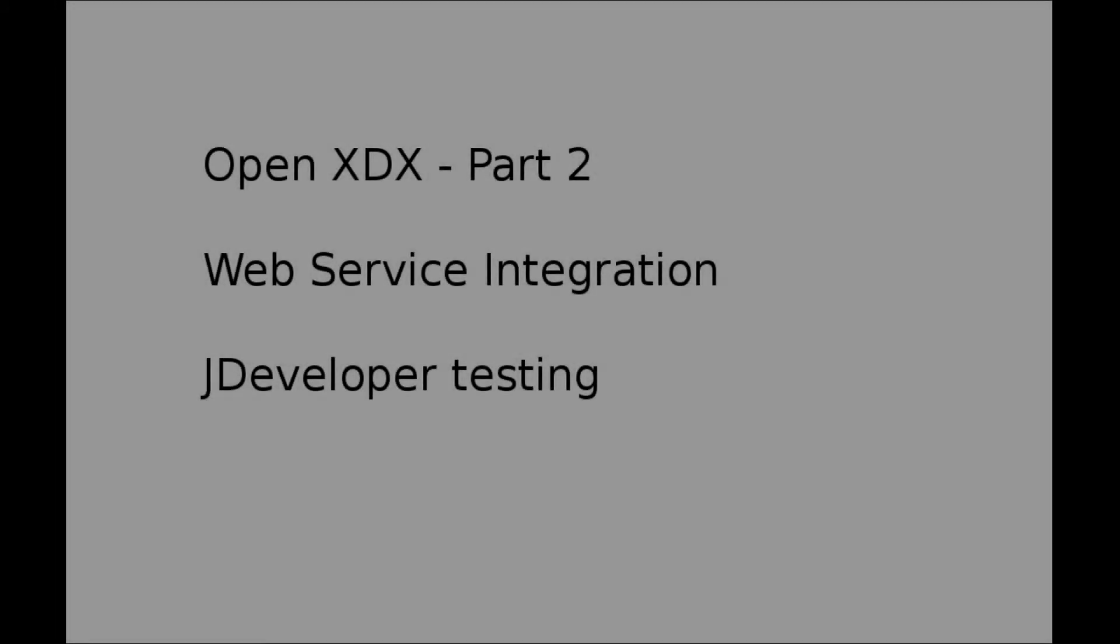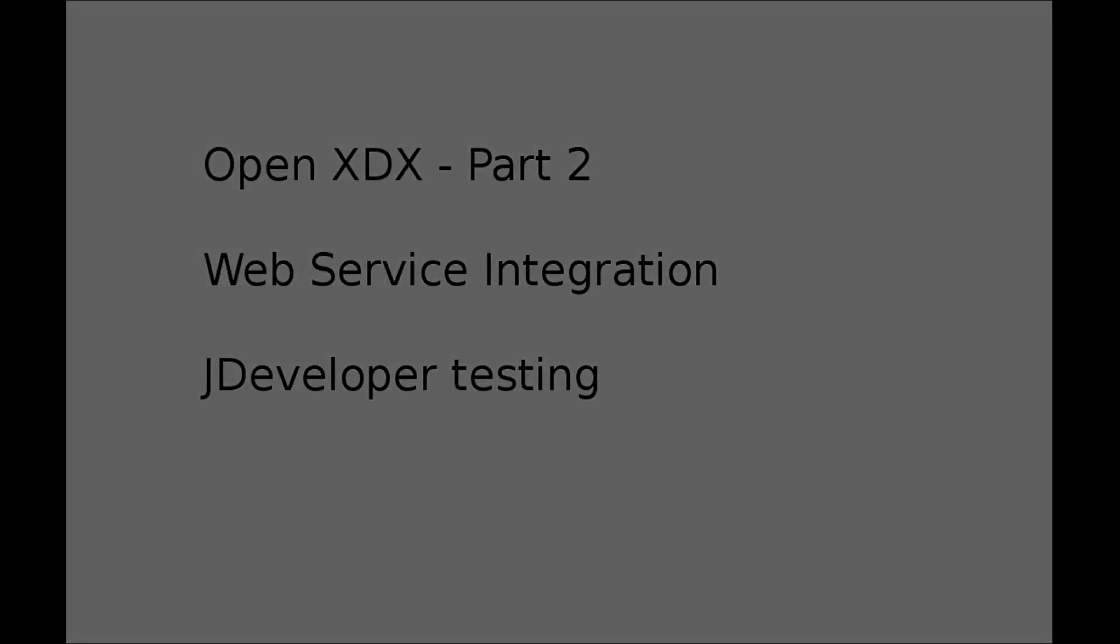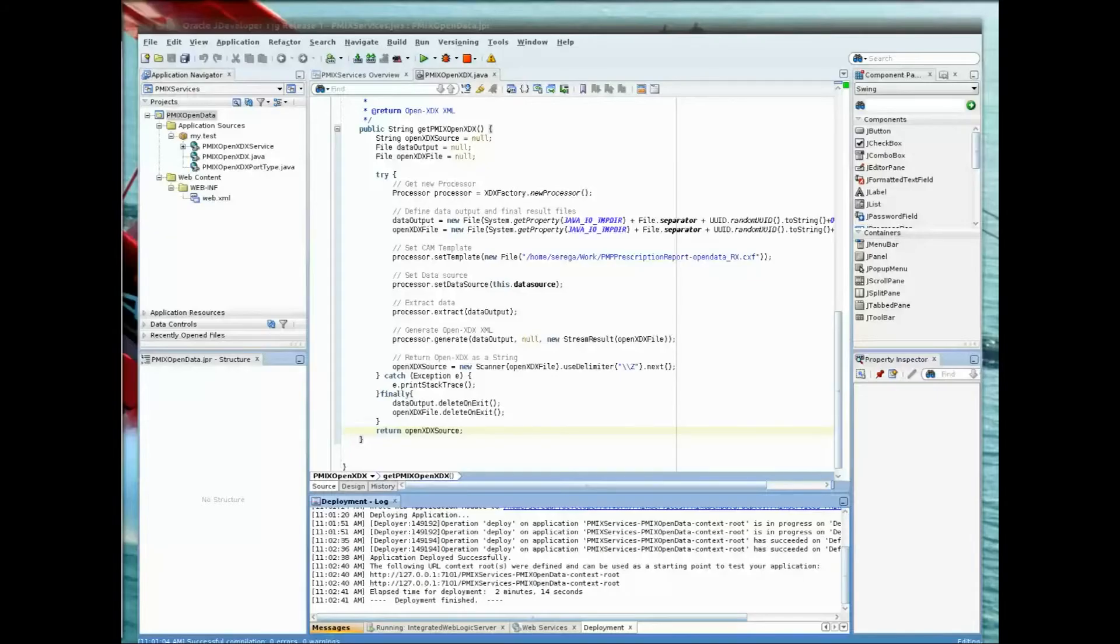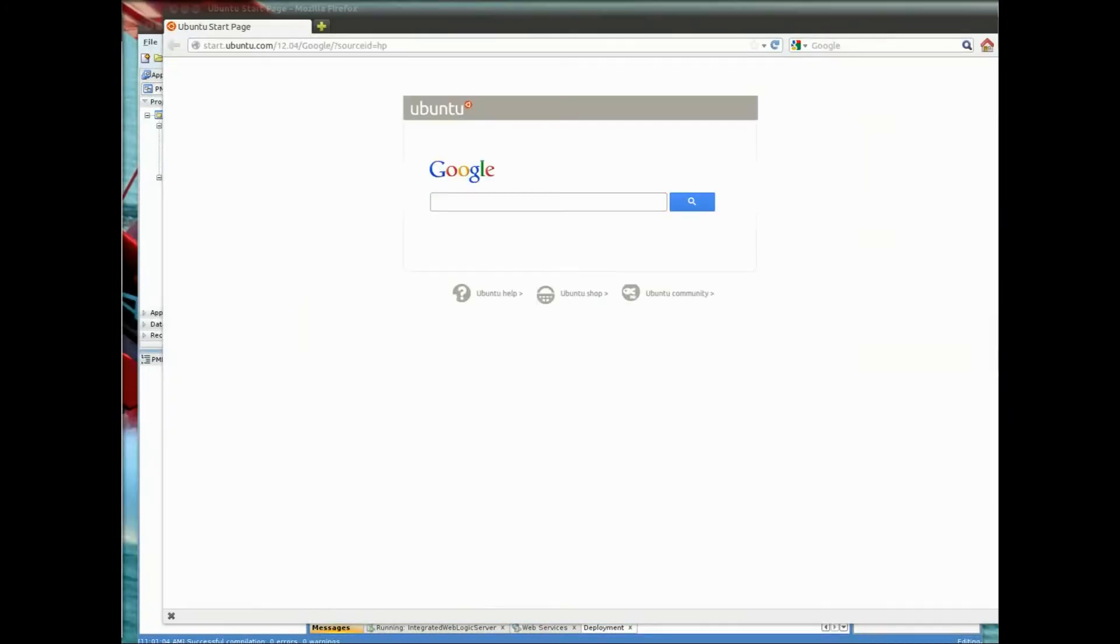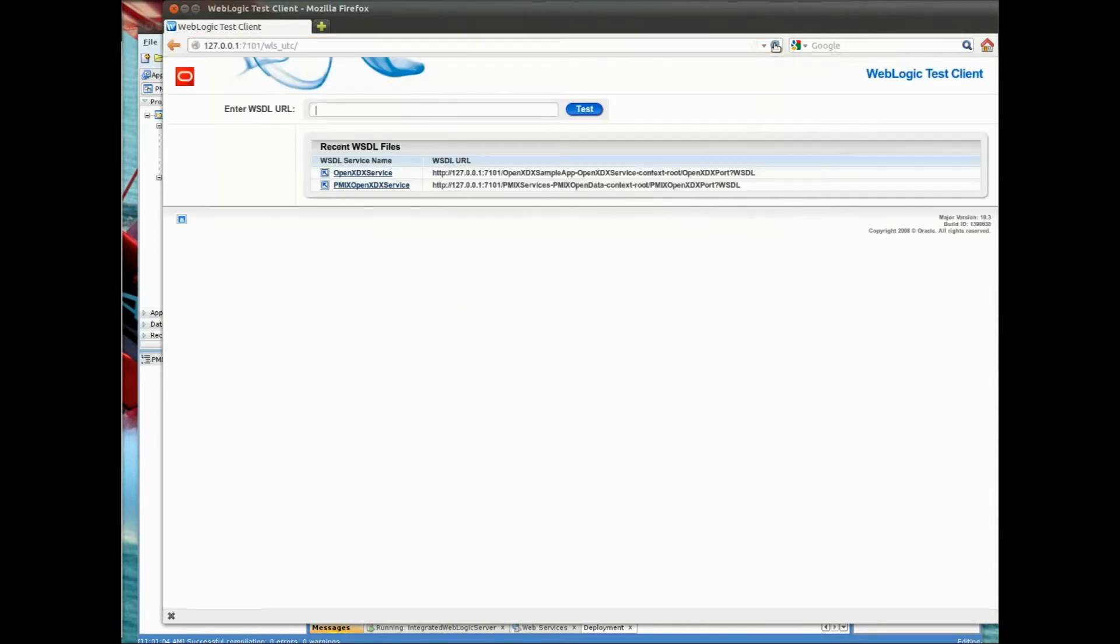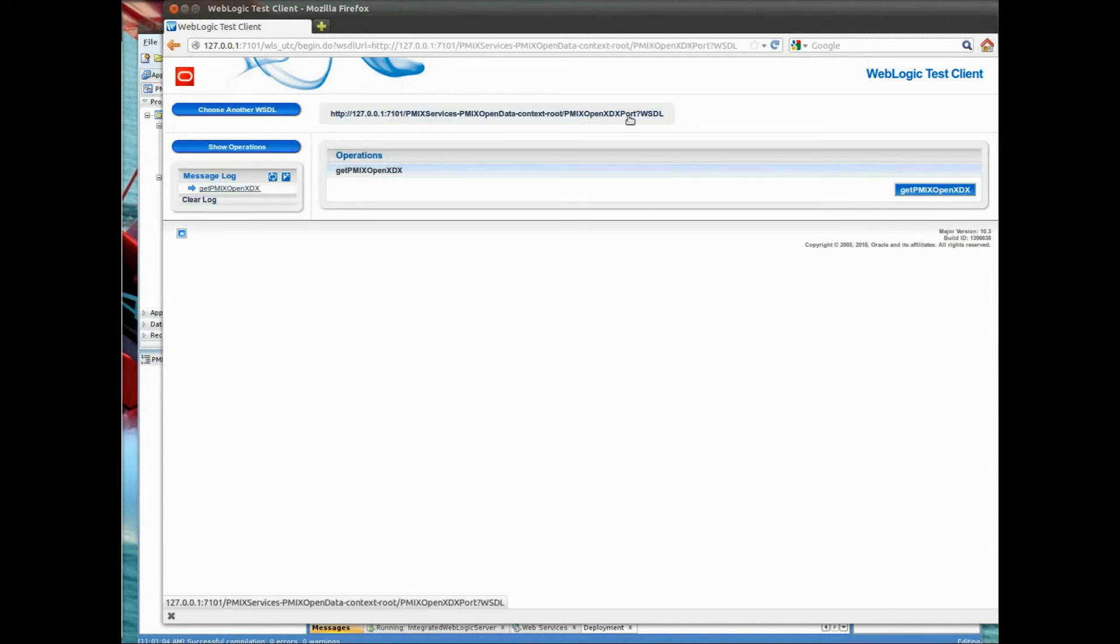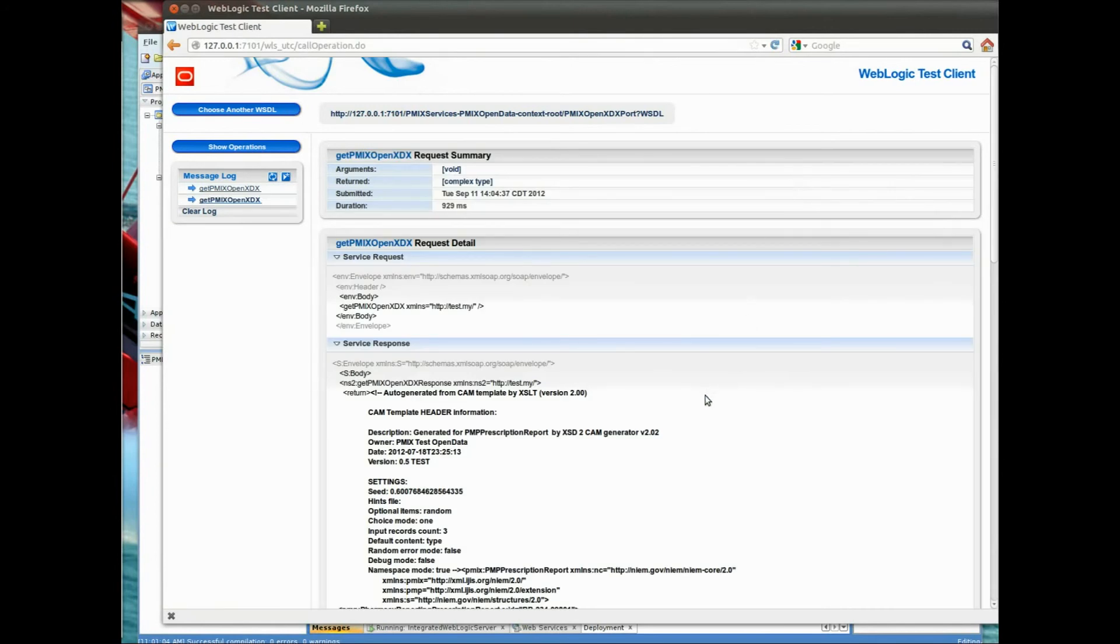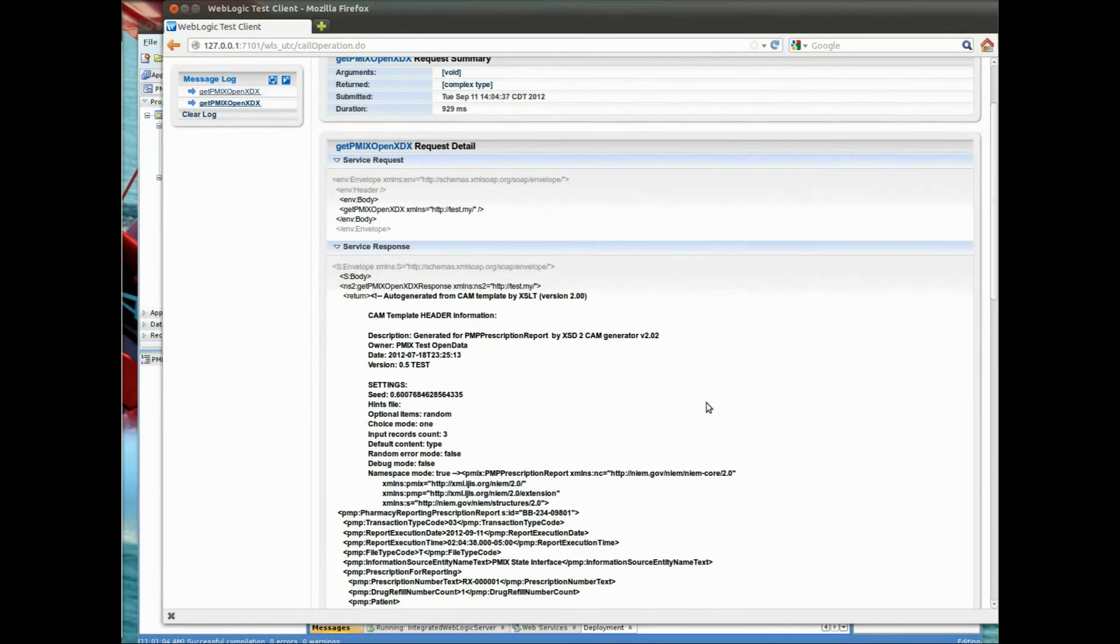Welcome to part two of our demonstration. Here we're going to show you running the OpenXDX component from inside WebLogic and the JDeveloper environment. So here we connect to the test system and run the OpenXDX service. So this is a web service. And this shows you responding to a request, generating the desired output, and sending that to the requester.